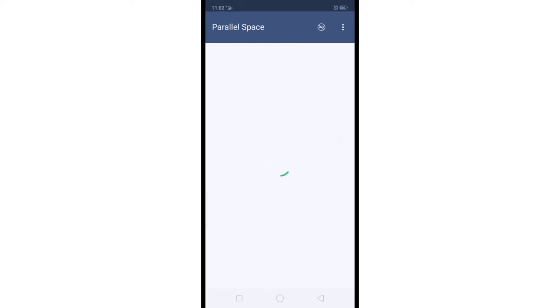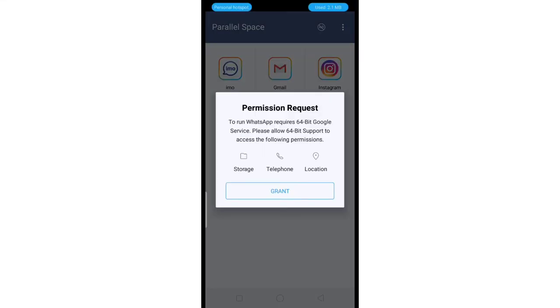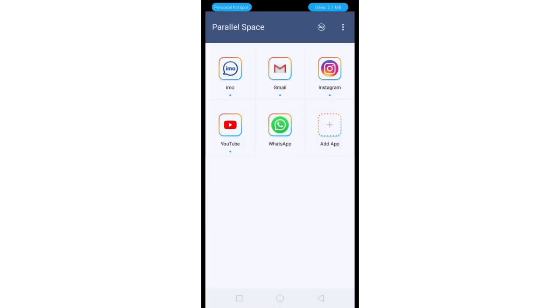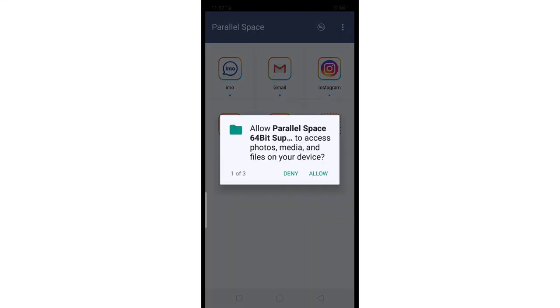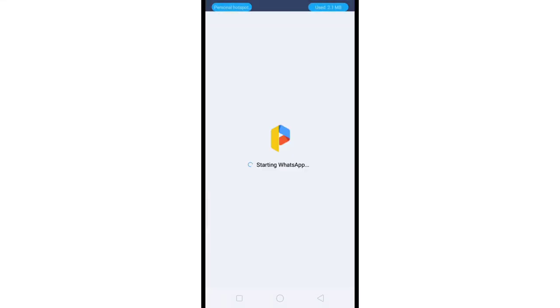This is the clone. I look at WhatsApp. You can have another account. YouTube, Instagram, and more. The social media and game applications. You can clone applications and use another account.